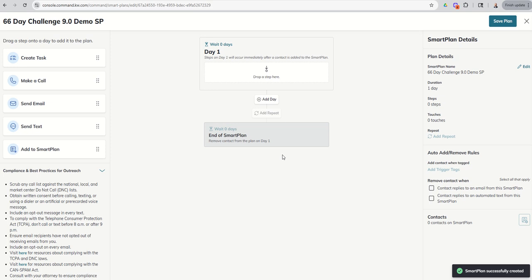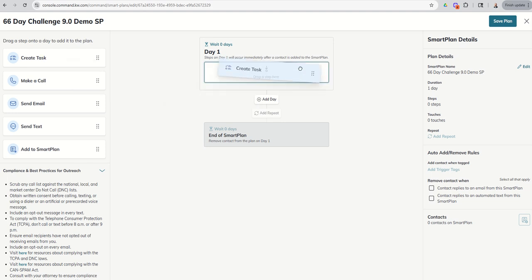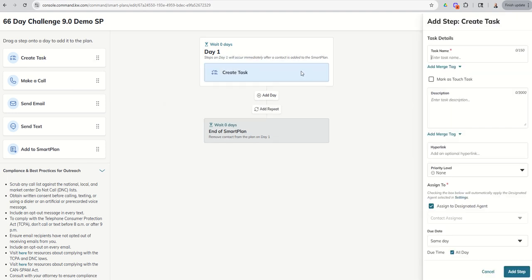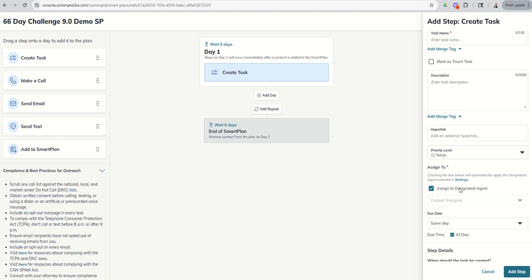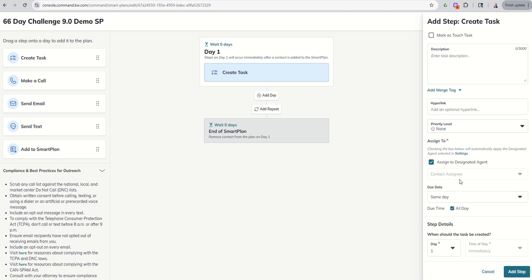So this screen doesn't look much different than the smart plan screen we showed you way back when, when we were showing personal smart plans. But I'm going to go ahead and start off by creating a task. Now the task modal over here on the right hand side looks almost identical except for this one little section here, this assign to section. So you can see it says assign to designated agent, which in this case is the contact assignee.